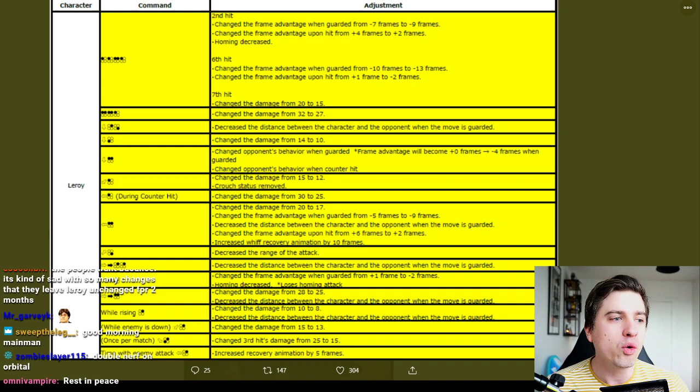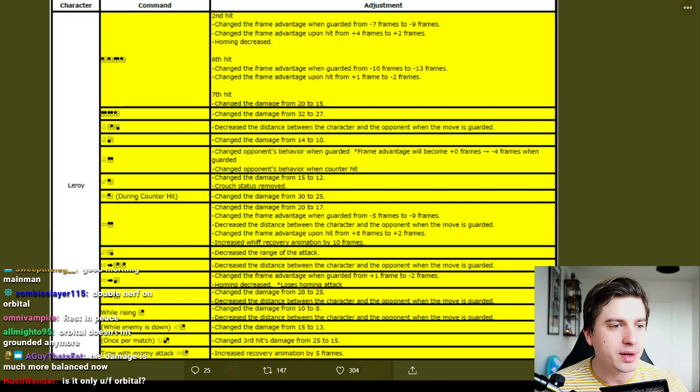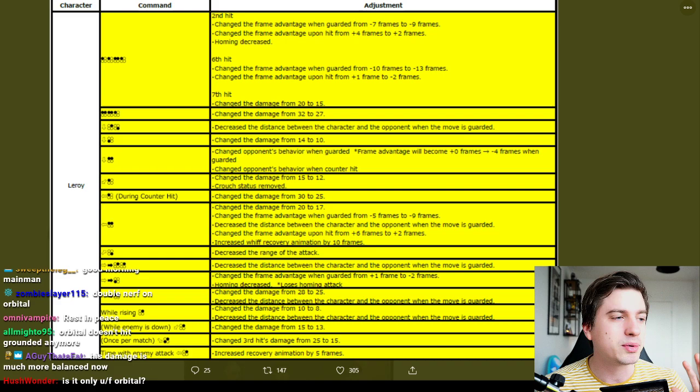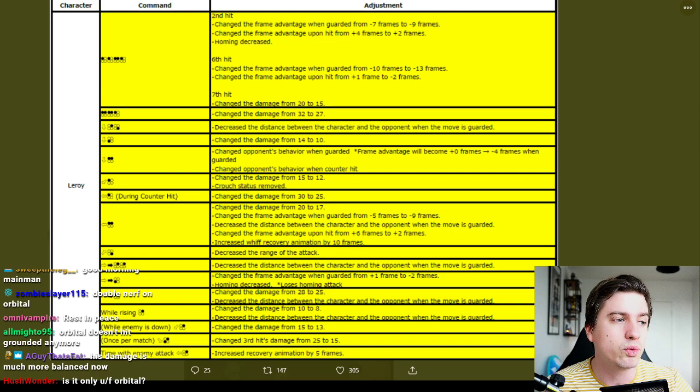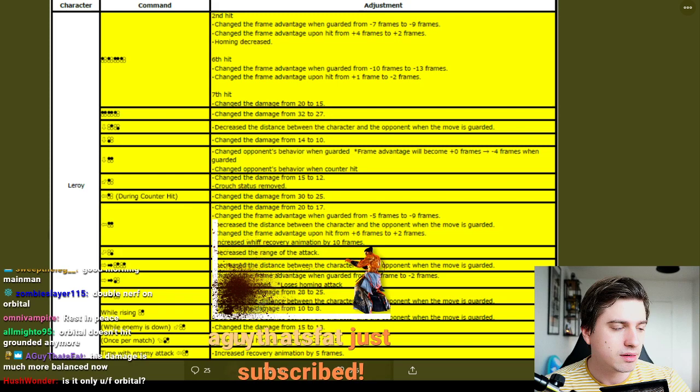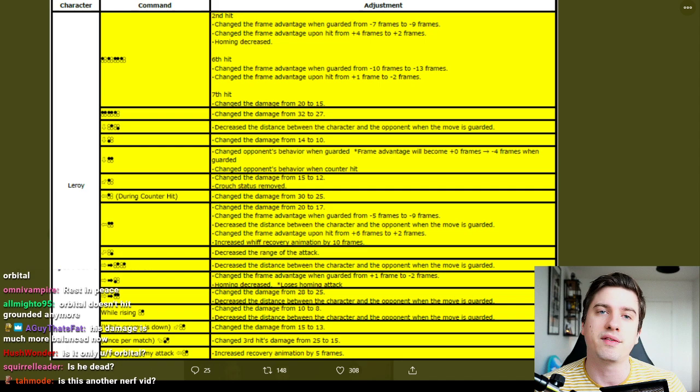ff+2,2, decreased the distance between the character and the opponent when the move is guarded. Great. And you used to be able to place it at a very specific tip range where the pushback would make it so that it's minus 13 but pretty much every minus 13 punisher would whiff. So now they will be right in your face I'm guessing at minus 13 and he's going to eat a punish. So that's perfectly fair. It was never supposed to have a Heihachi attribute where you know Heihachi's ff+2 will push you back so far that a lot of characters can't punish. Great.